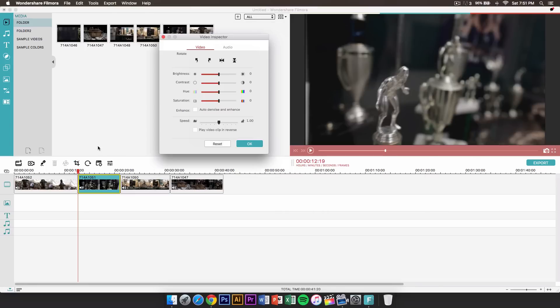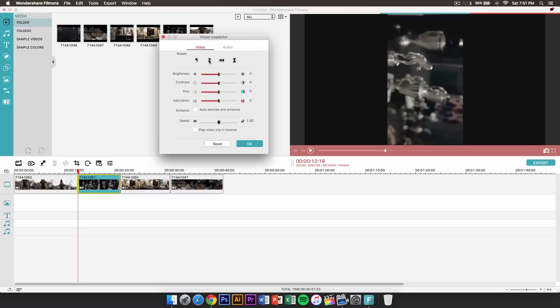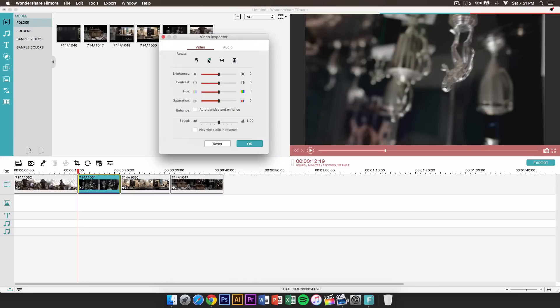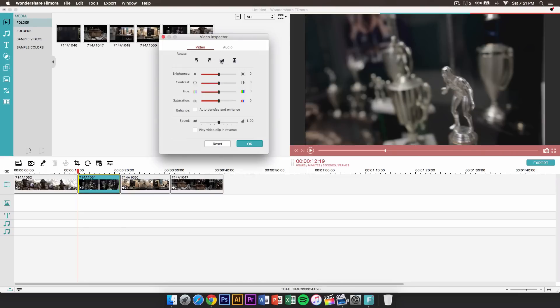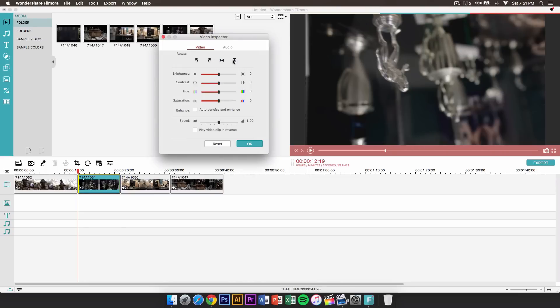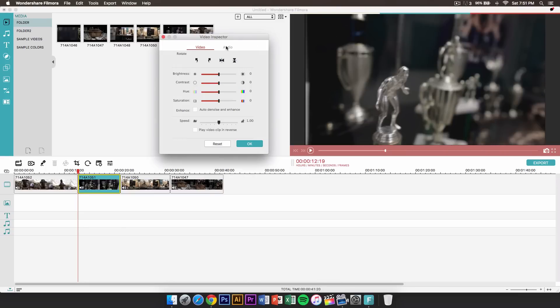The next one is the video inspector — specifically the rotation. So you could rotate your video however you want. You could also flip it horizontally or flip it vertically if you wish to do so.